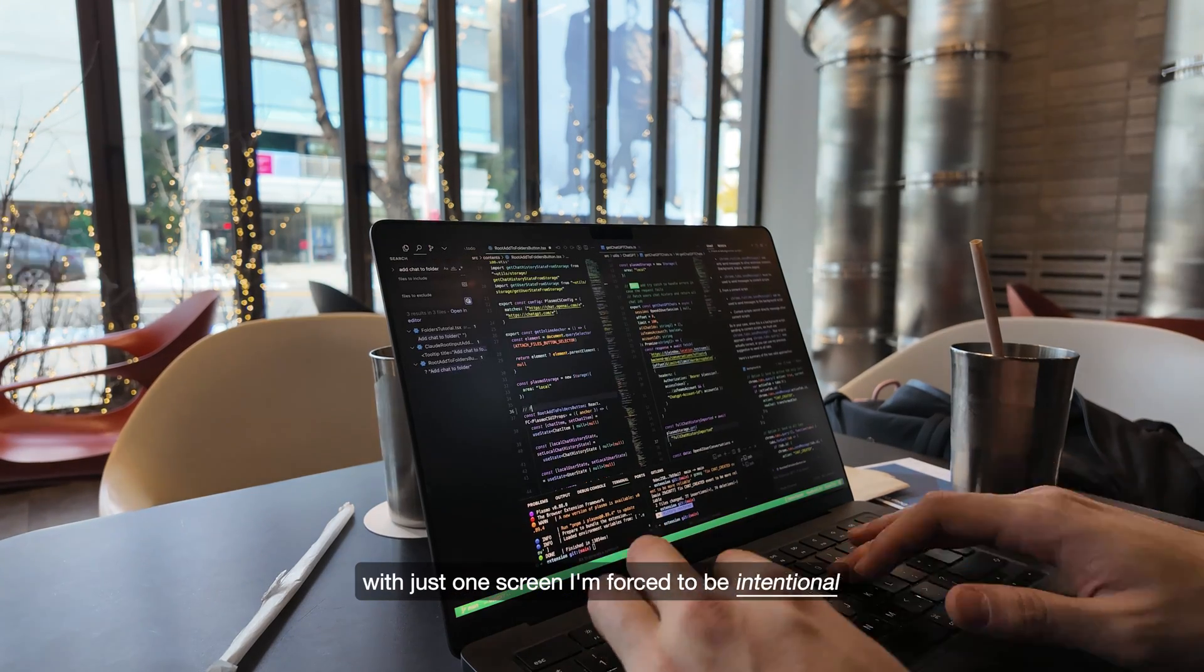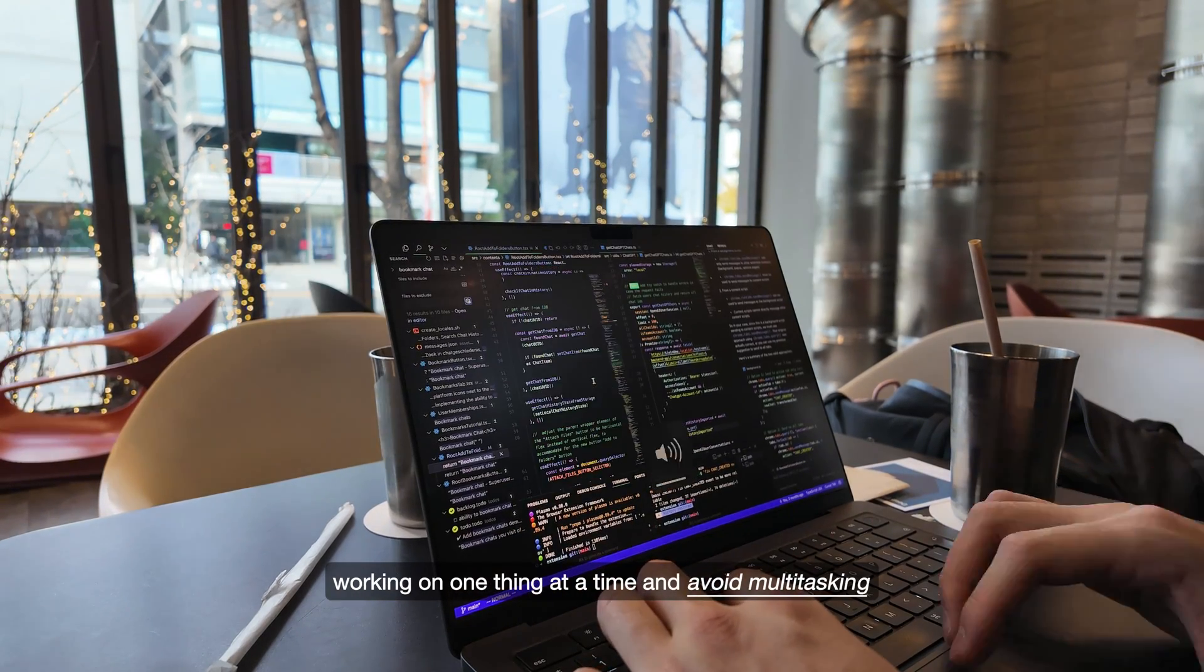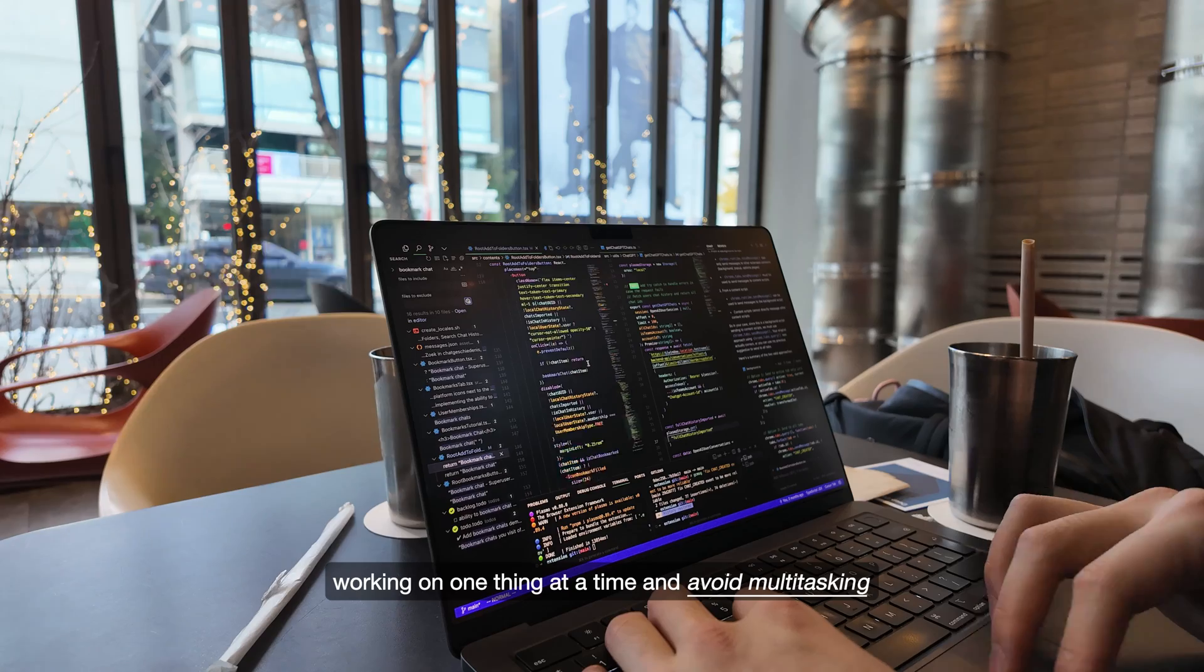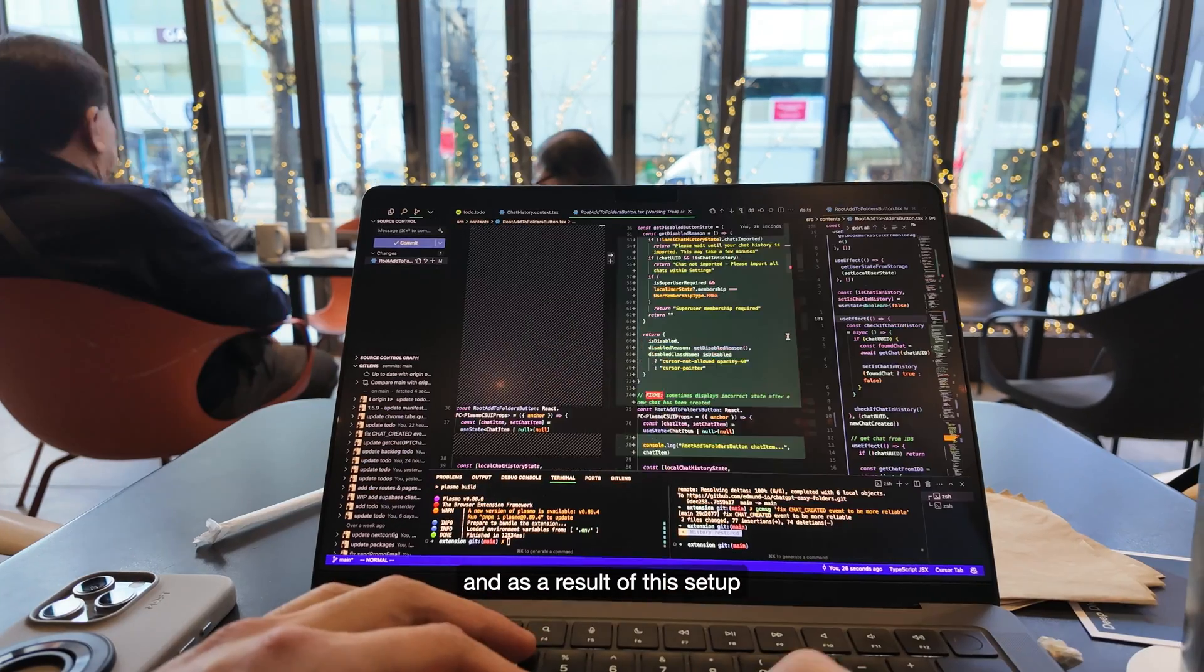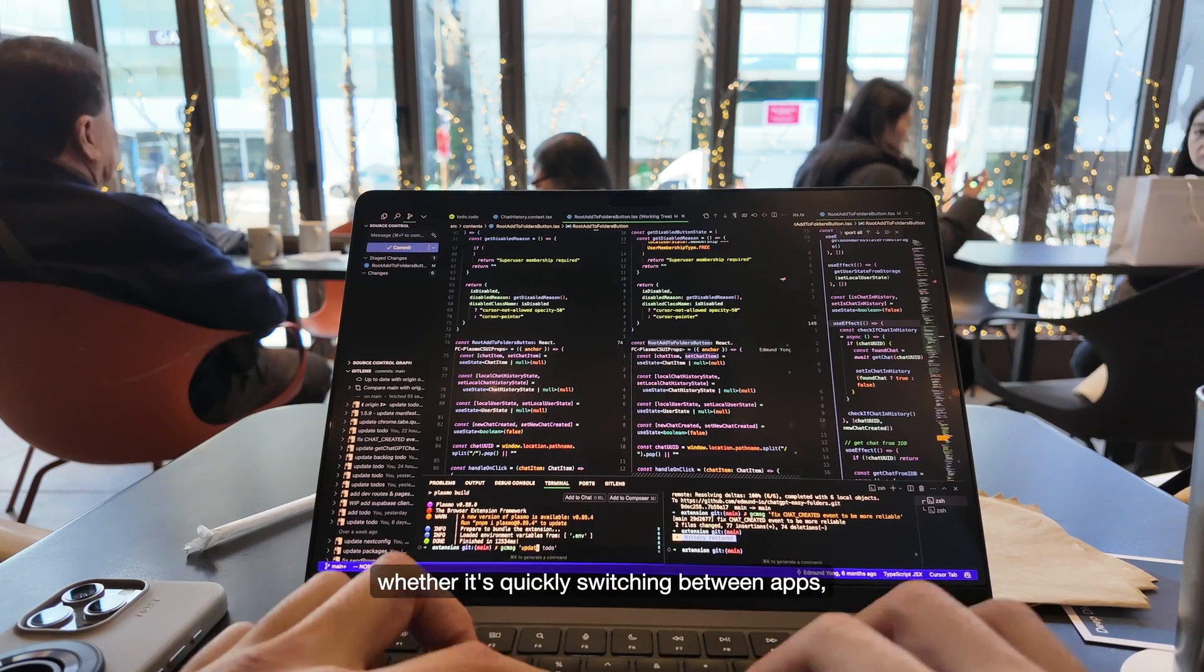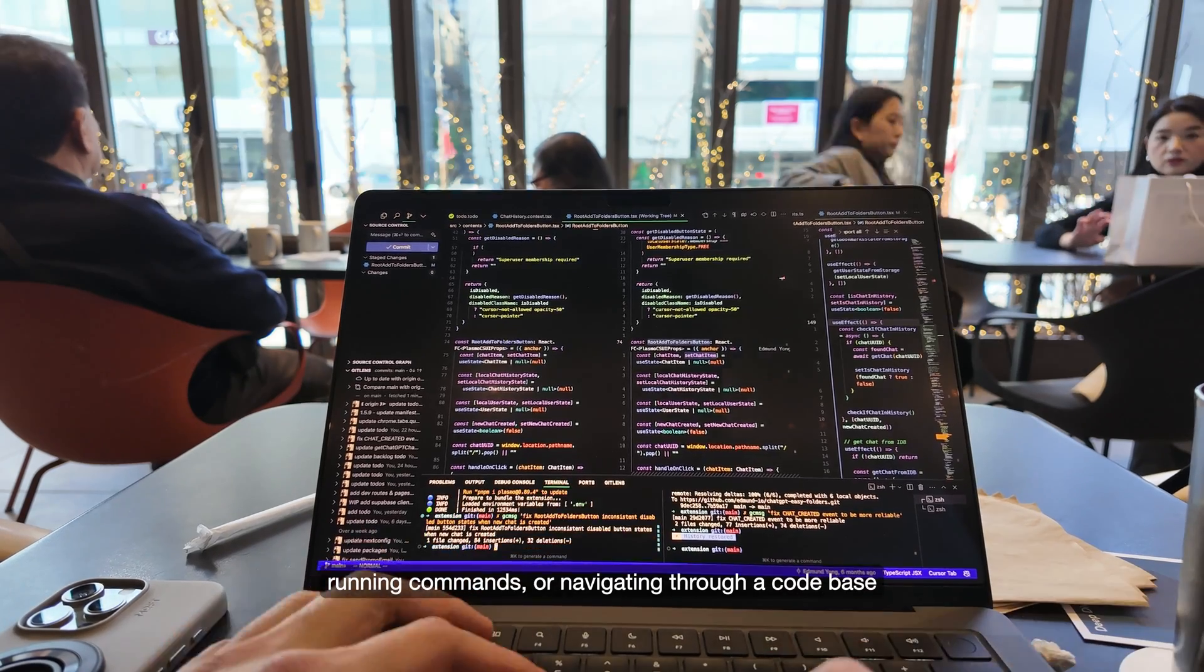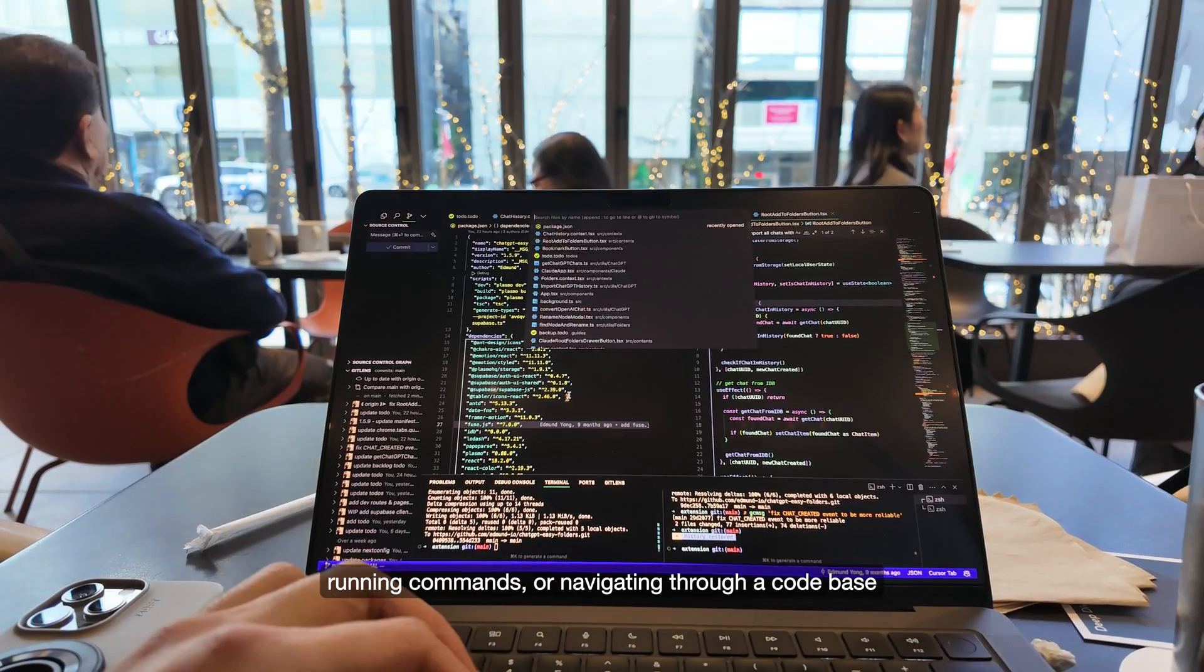With just one screen, I'm forced to be intentional, working on one thing at a time and avoid multitasking. And as a result of this setup, I would say I've learned to be pretty efficient with the keyboard, whether it's quickly switching between apps, running commands or navigating through a code base.